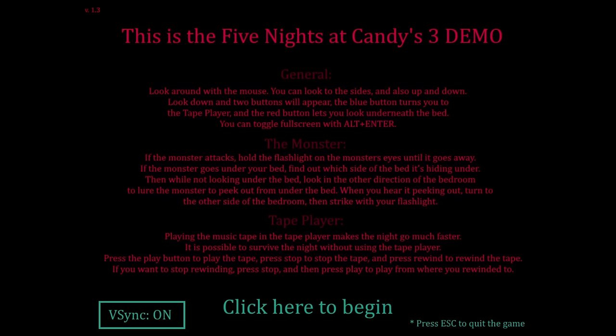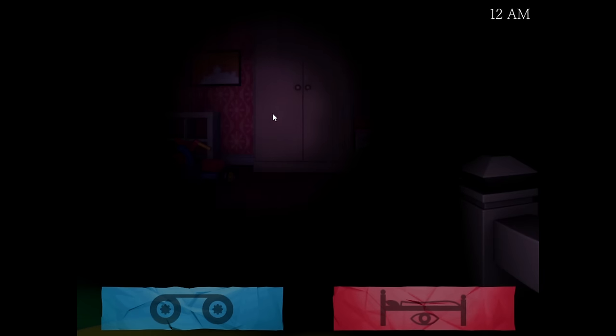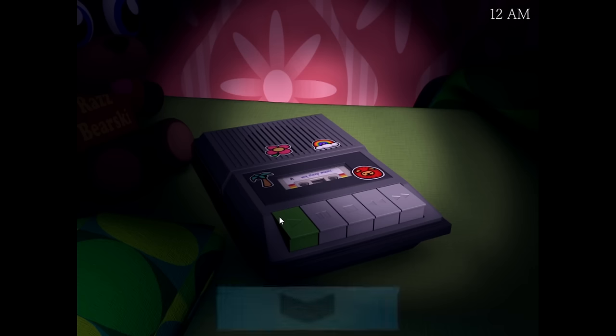That's right, we're back with more Five Nights at Candy's 3 demo style. Now if you watched the first episode of this that I played, Candy, or whatever that monster's name is, scared the pulp out of me. But I got a feeling about this round. We're gonna do real good.